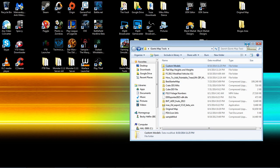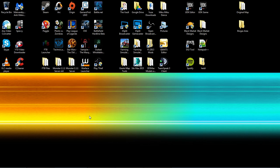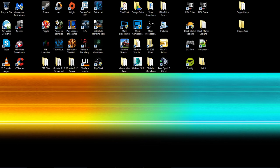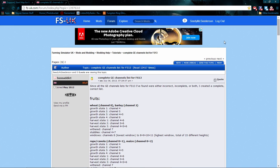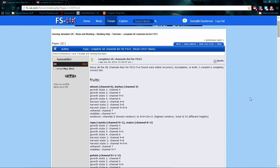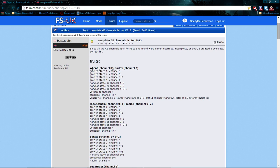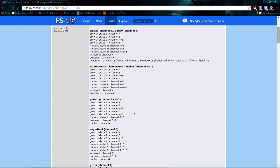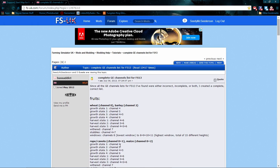There is a forum post on FSUK. I'll put the link in the description. In that topic, you can look up all the states for all the fruits — wheat, barley, canola, corn, potatoes, sugar beets, grass, and dry grass. This also shows you how to paste fields and everything. I'll put this link in the description, but you don't have to worry about this right now. It's a good idea to make a favorite of it on your desktop.